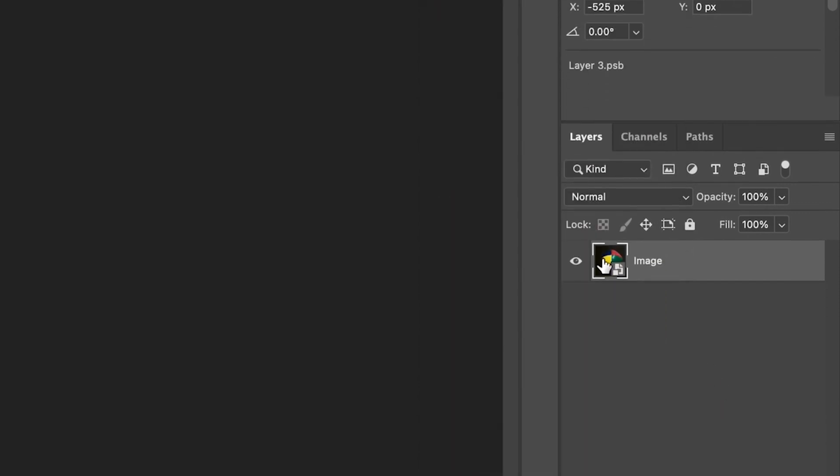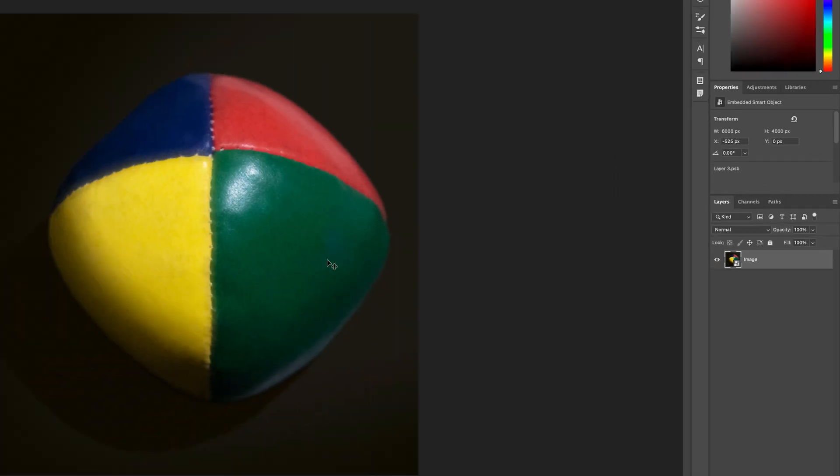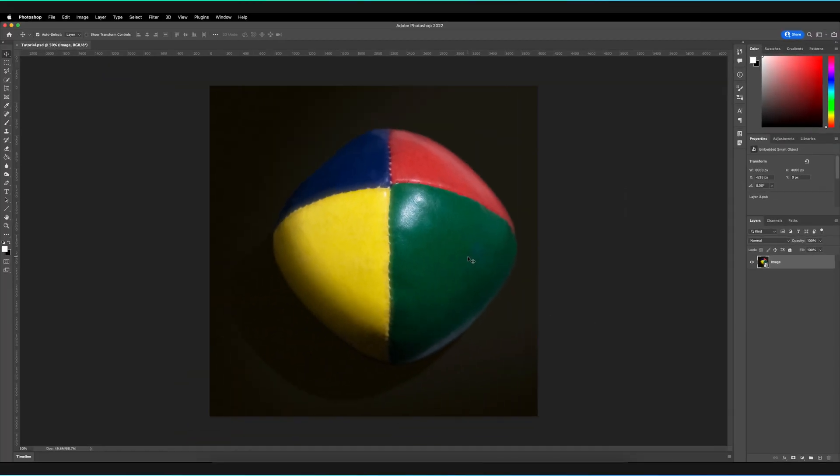Now mine's already actually been converted to smart object. And the easy way to identify this is that the layer thumbnail has already changed. So as you can see in the bottom right-hand corner, you have a small icon, which suggests that it is a smart object. So great, we have our smart object and now we're ready to apply our Gaussian blur.